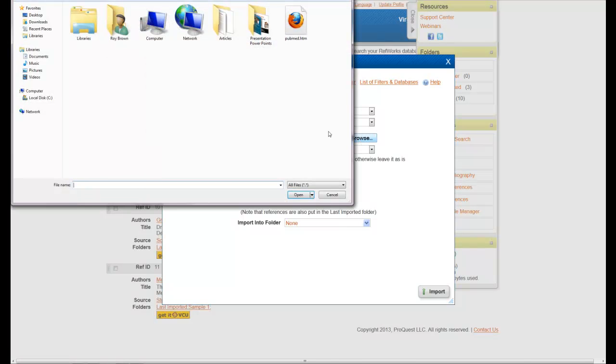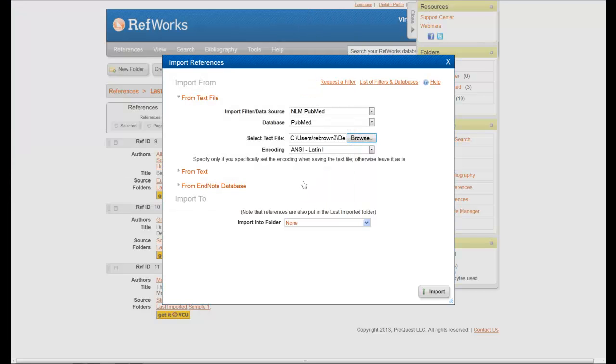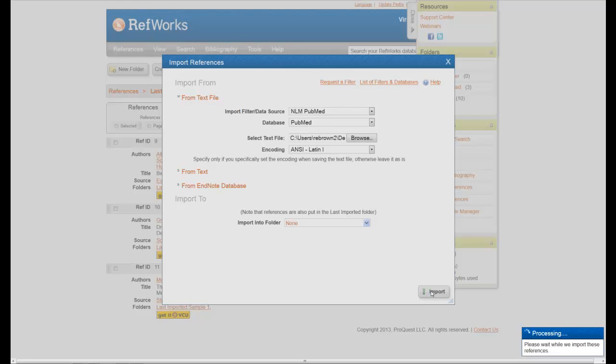And then come here instead of here to where it says Browse. When you do that, you'll now see this, it'll say PubMed. Open it. And then you can also select Import Folder if you want, in this case I won't. Now I'm going to click Import.